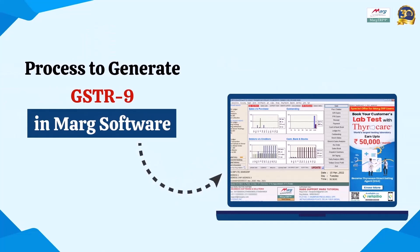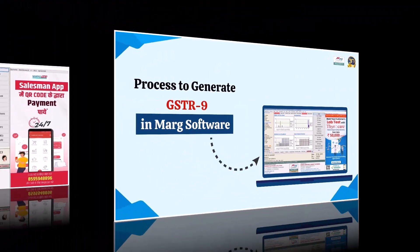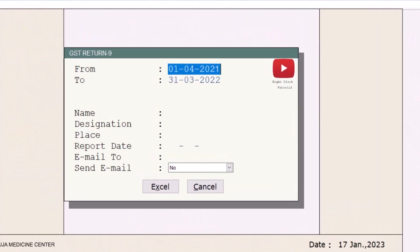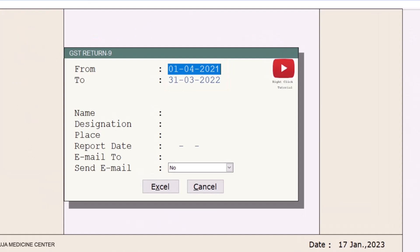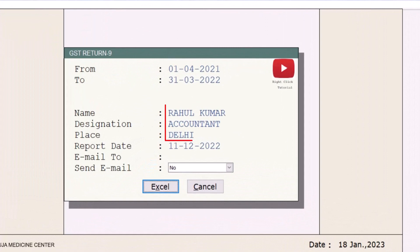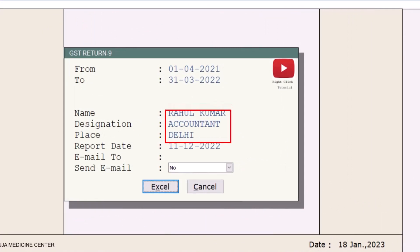Now let's see how you can generate GSTR 9 in Mark software. For this, you will go to GST, then to GSTR 9. Then we will enter the financial year for which you need to file GSTR 9. Then the person who is liable to file the GSTR 9 — you will mention their name, designation, and place.